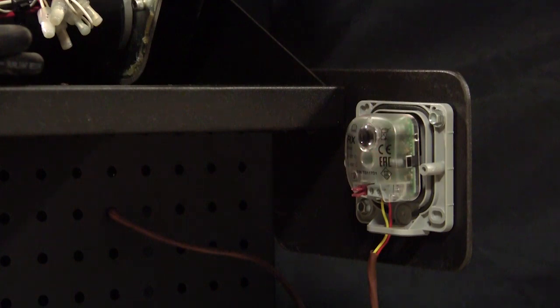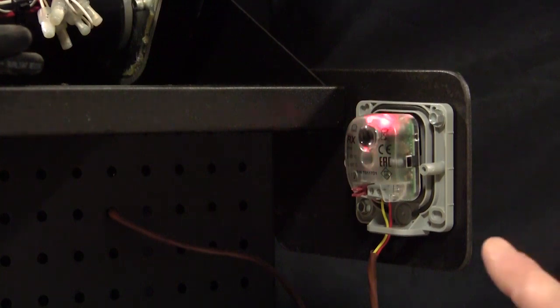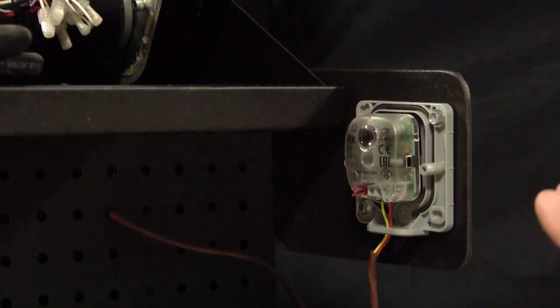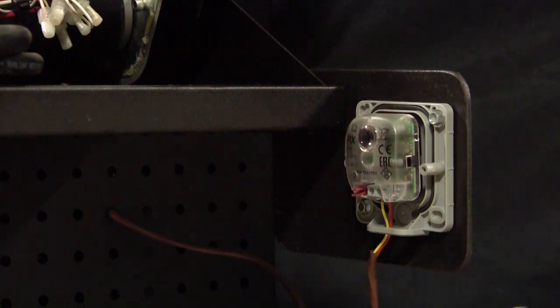And I'm up and ready to go. Now again, the blinking on the photo-eyes tells you exactly what's going on with them. So one blink per second means that they're talking to one another and that they're properly aligned.